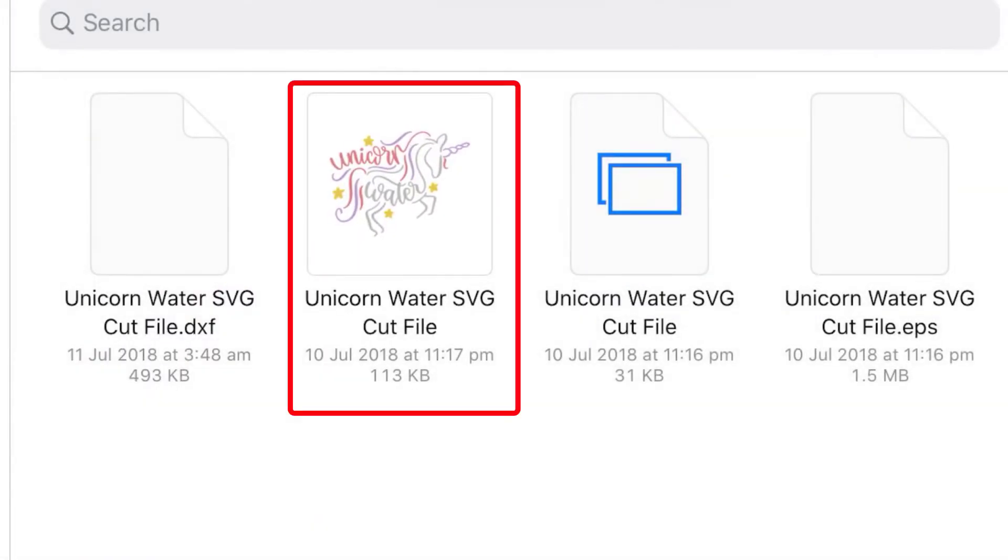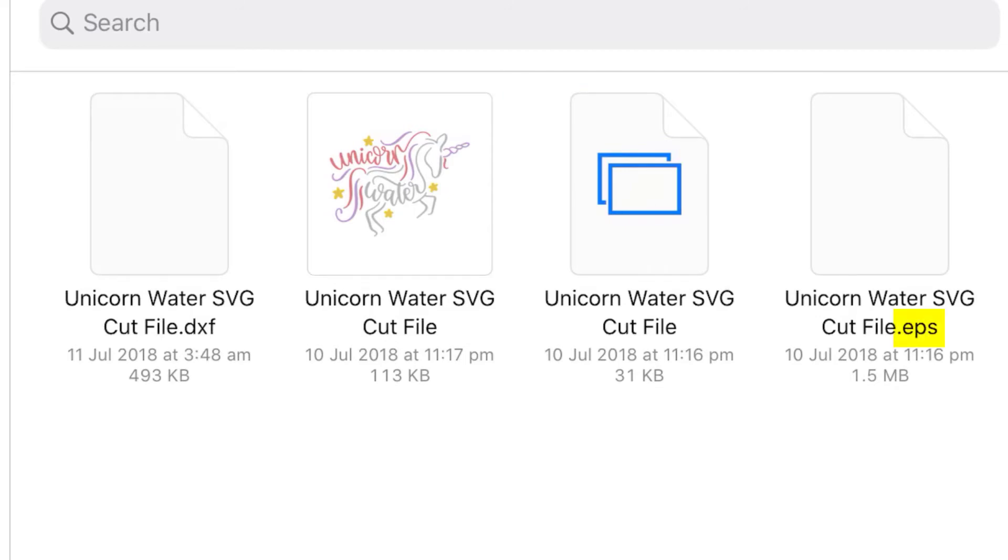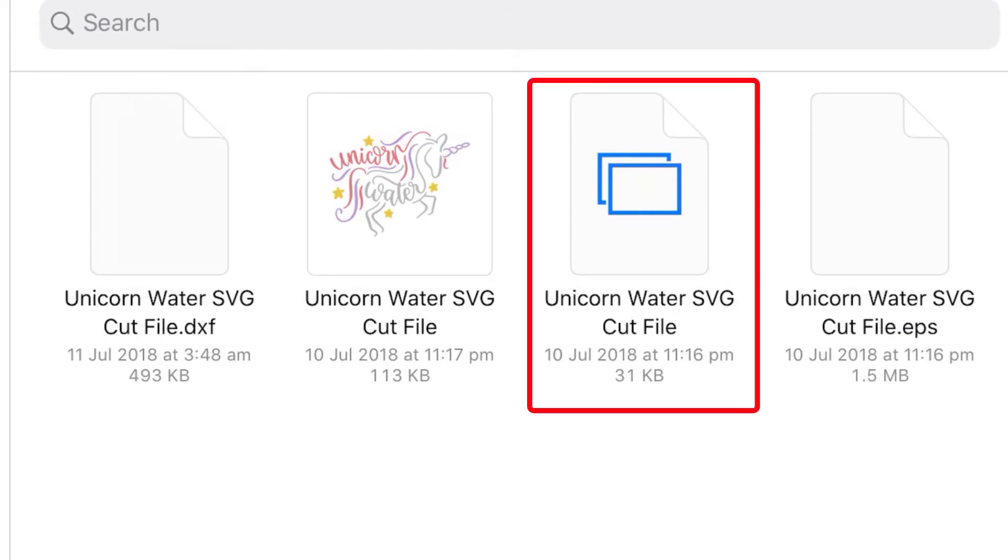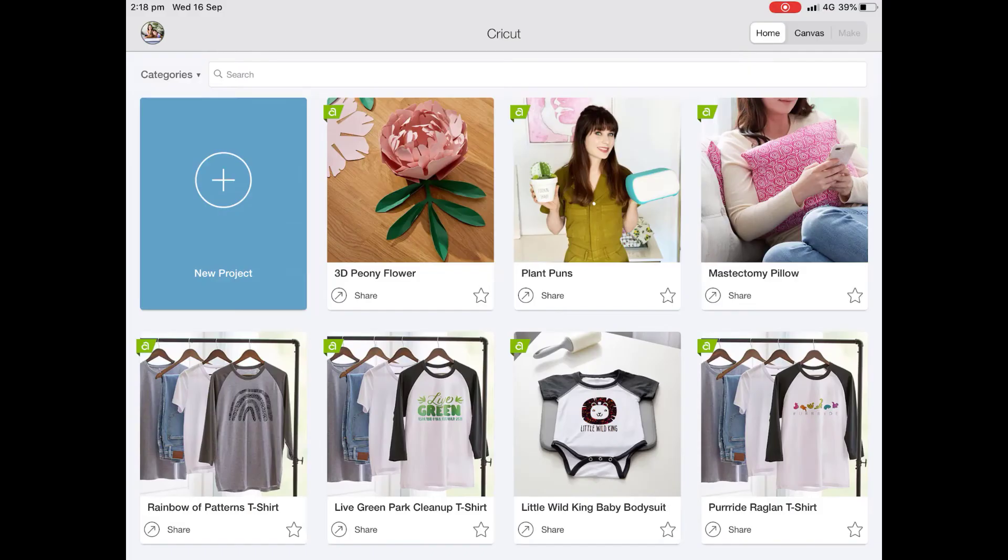So you can see it's got a DXF. We've got the unicorn SVG and as an image, right? We've got the actual SVG cut file, and then we've also got a dot EPS. So that will keep a lot of different people happy. We're just interested in the SVG cut file, which is this one that's got the blue rectangles on it.